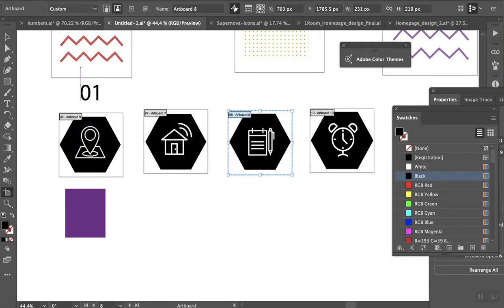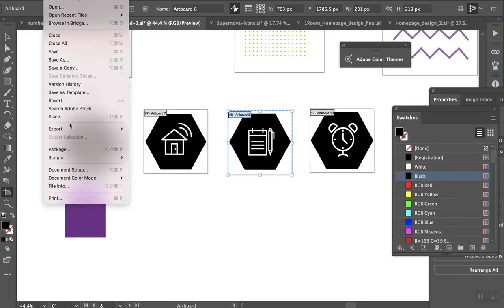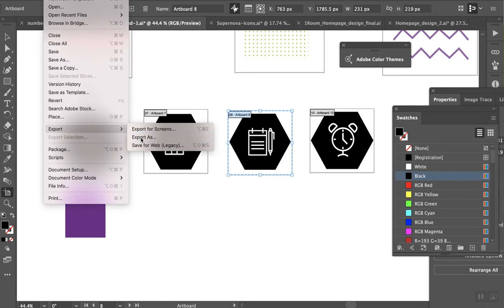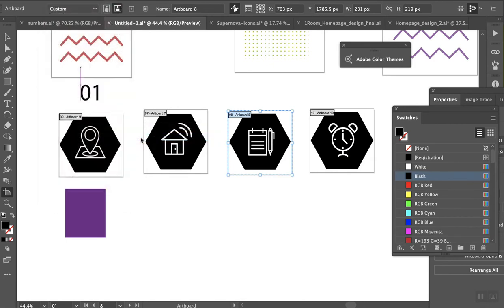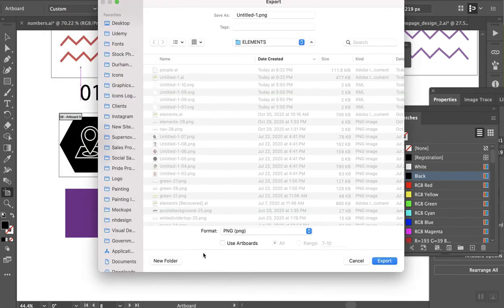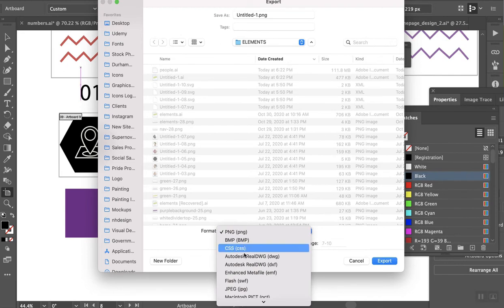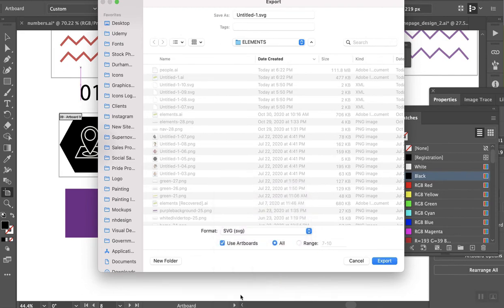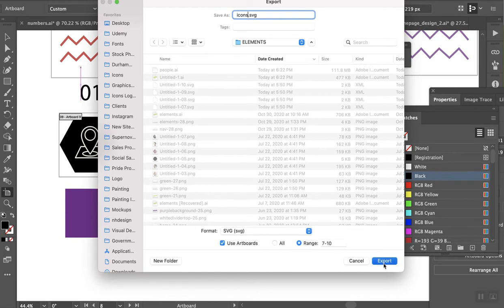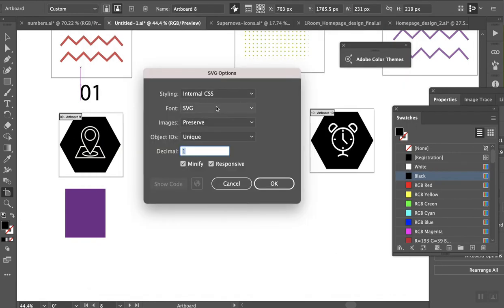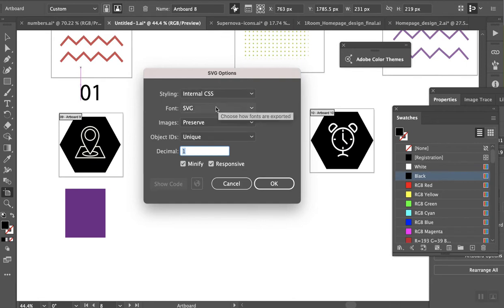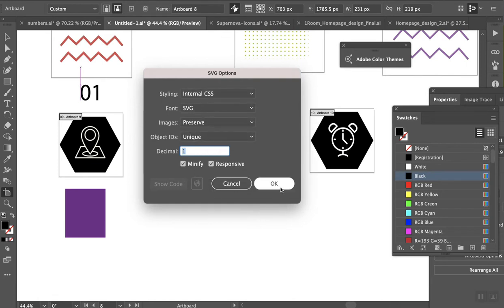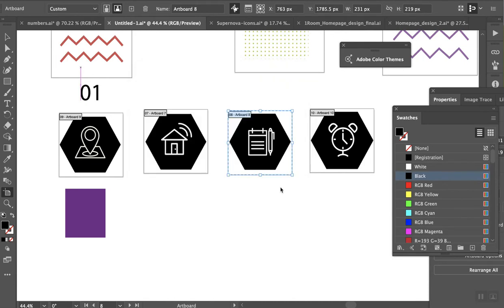File, Export, Export As, SVG. Export. From here you want to have these settings: Internal CSS, SVG, Preserve, Unique. And then click OK. Now let's go check it out and see if it worked.